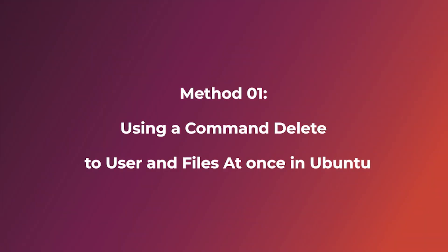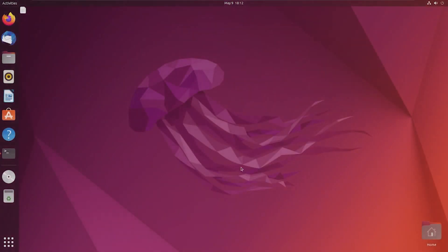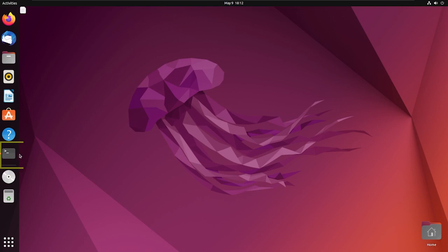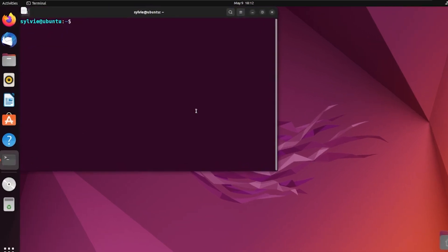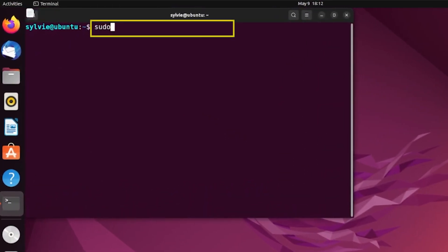First, I'm going to show you method one to delete a user and all files in Ubuntu. For this, I'm going to open the Ubuntu terminal. Now I'm going to use the command: sudo deluser --remove-home berlin.